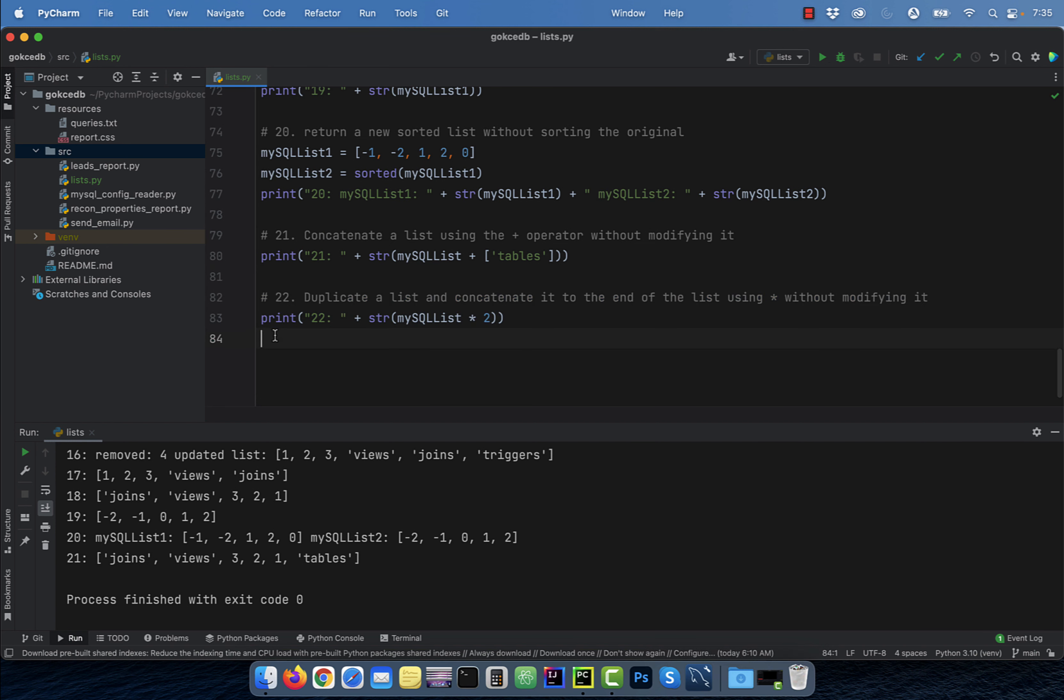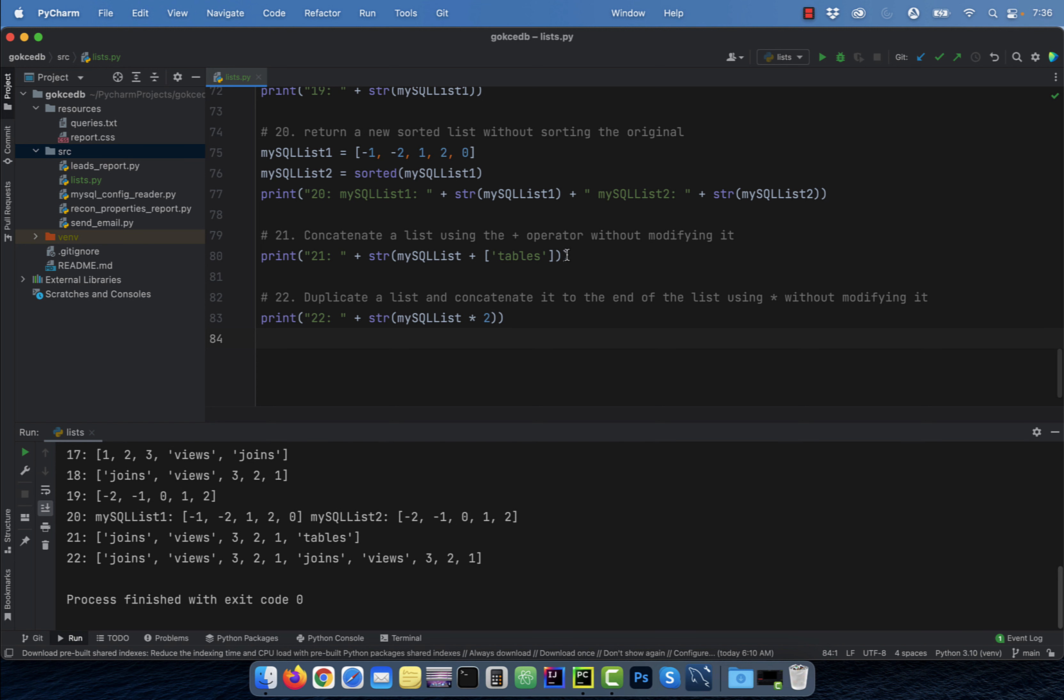Last but not the least, number 22, to duplicate a list and concatenate it without modifying it, use the star operator. There you have it. Make sure you like, subscribe, and turn on the notification bell. Until next time.